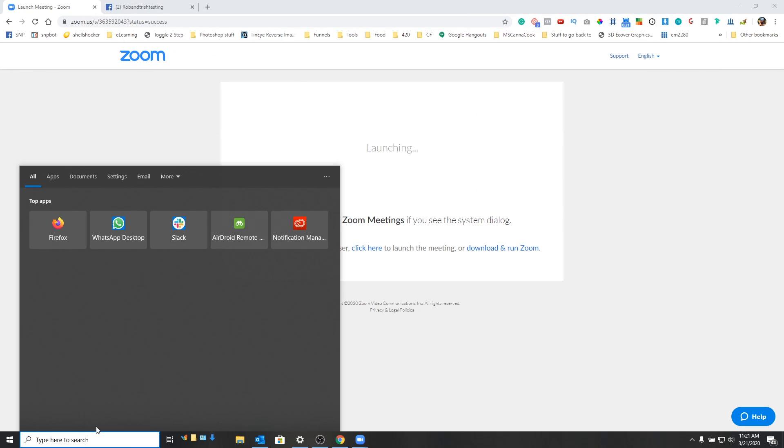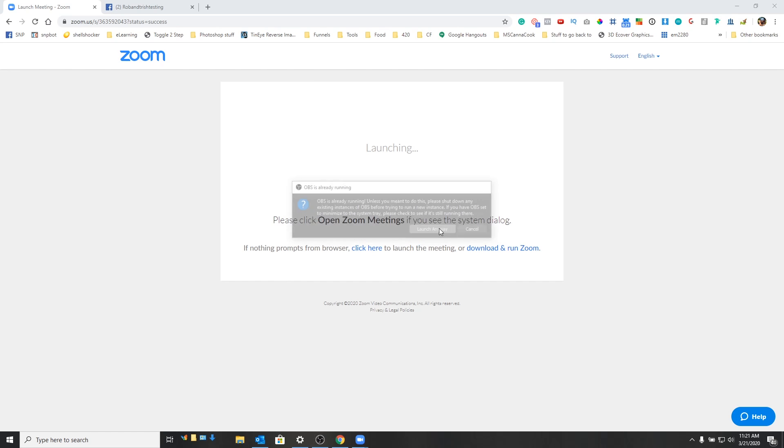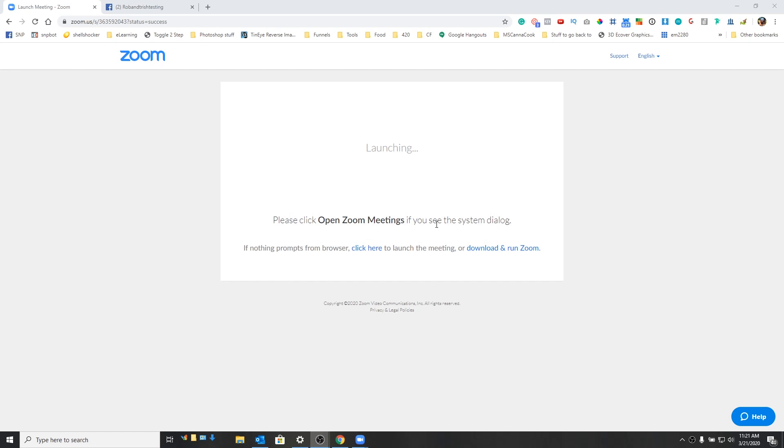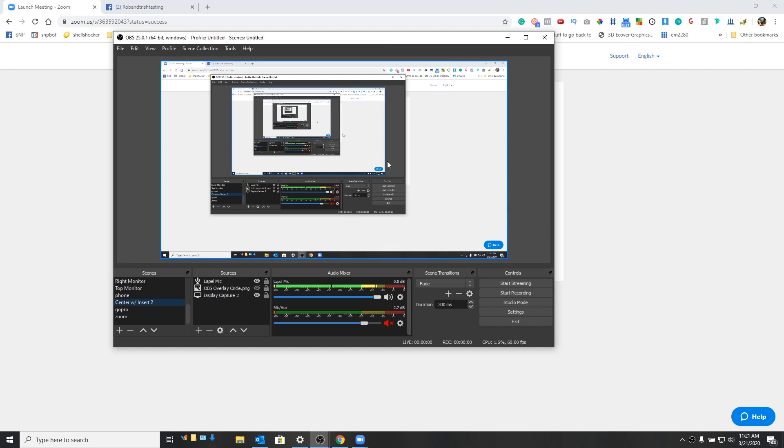What we'll do now is now we're going to start OBS. And you won't get this message. I'm actually running two instances of it. So we're just going to go ahead and say okay. Alright, so here's our OBS right now.